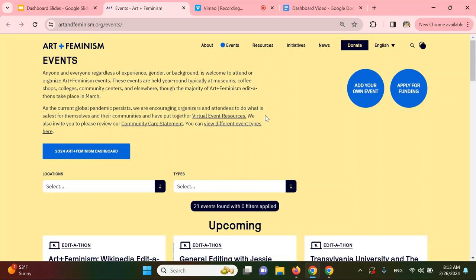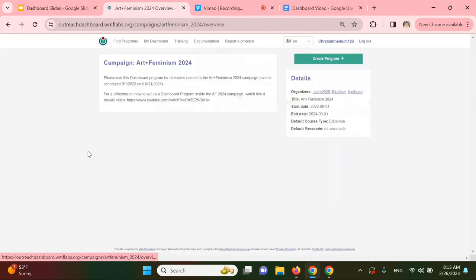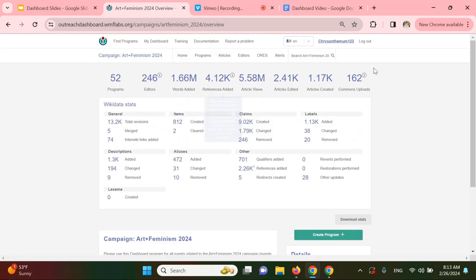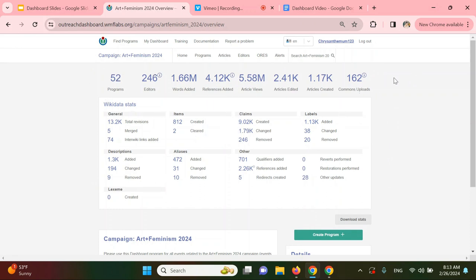So here's the link to the Meetup page. It says 2024 Art and Feminism Dashboard. You're going to click on that. That will take you to our current campaign dashboard on the Programs and Events Dashboard site. As you can see, these are our current statistics from all the programs that people are hosting.